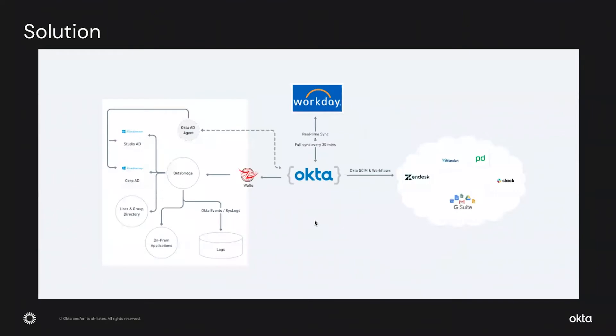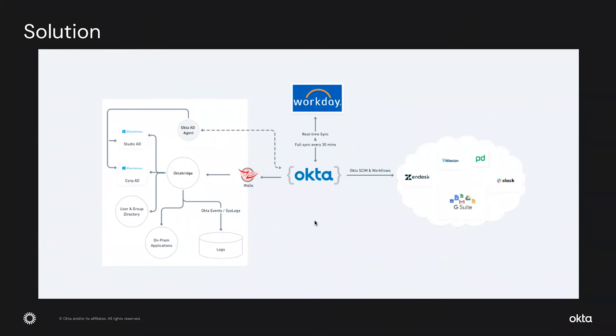You can see here how Okta became their centralized identity orchestration layer. Our goal is to unify the identity lifecycle process across all their personas using Okta workflows. This includes both on-prem systems and also cloud solutions. I will let Satish talk about how we have achieved this whole thing. Satish, why don't you give us the full view of this?